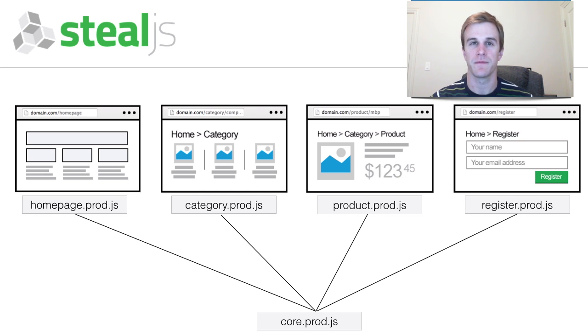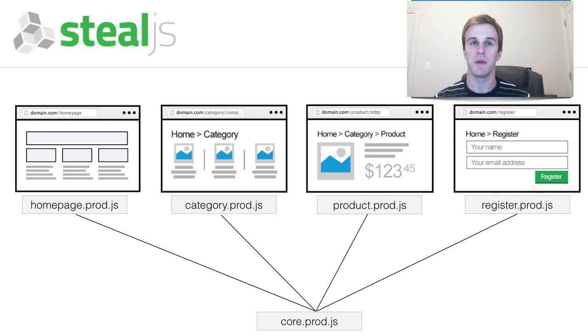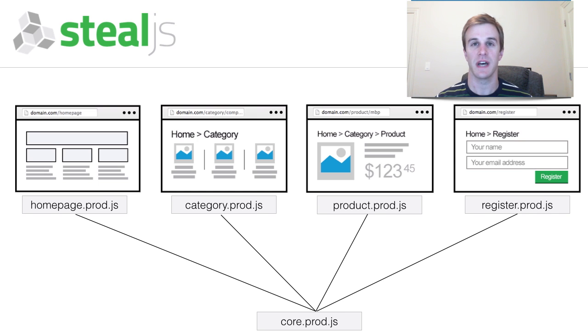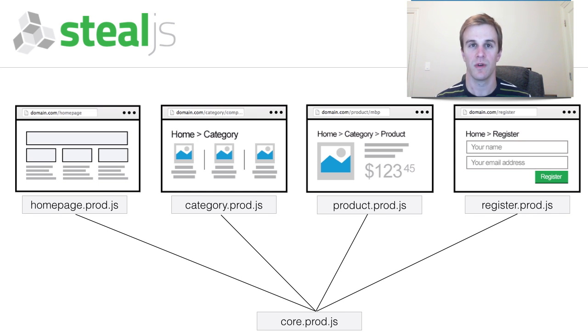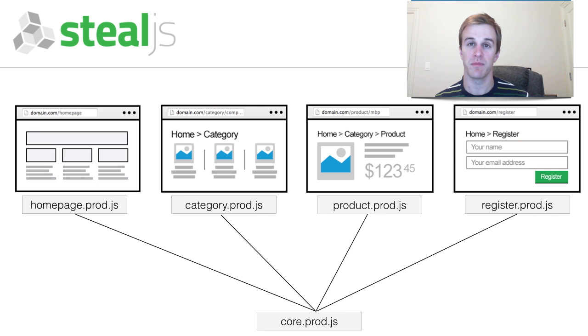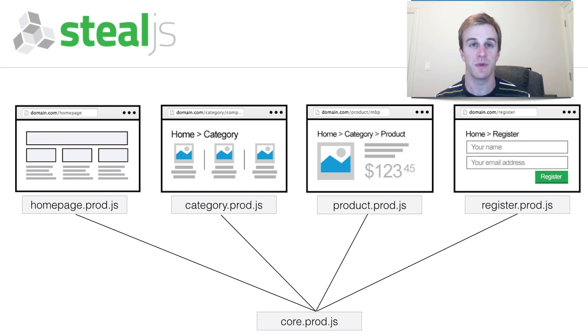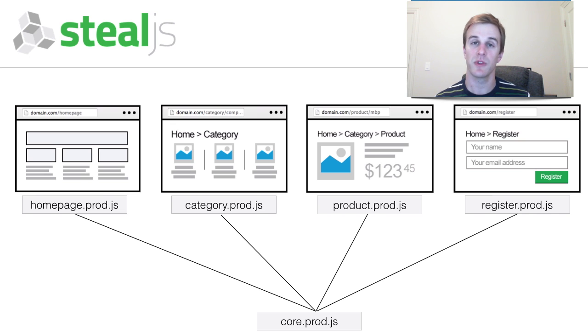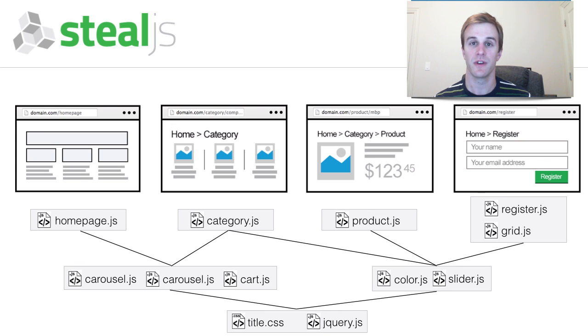This is better, but manual configuration is difficult to optimize as the number of pages and resources grow. For example, caching can be improved by making bundles with modules shared between subsets of pages similar to what's shown here.